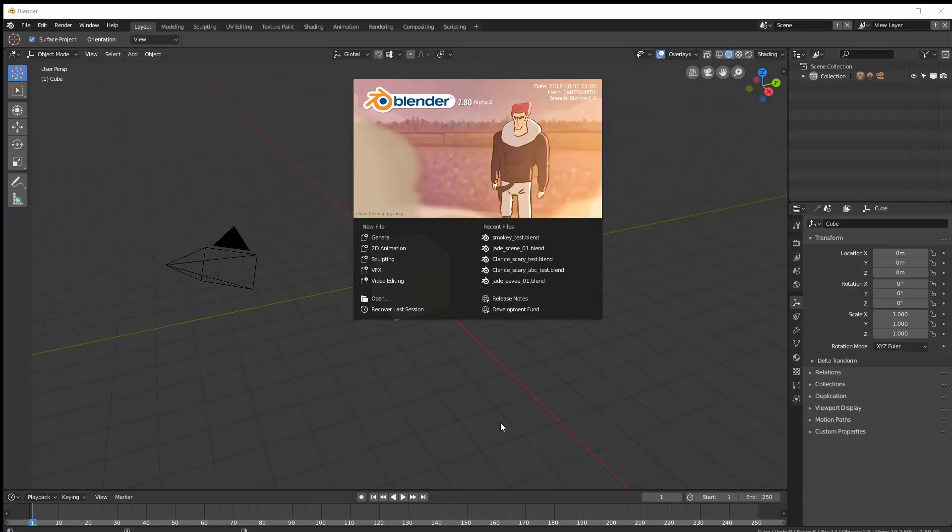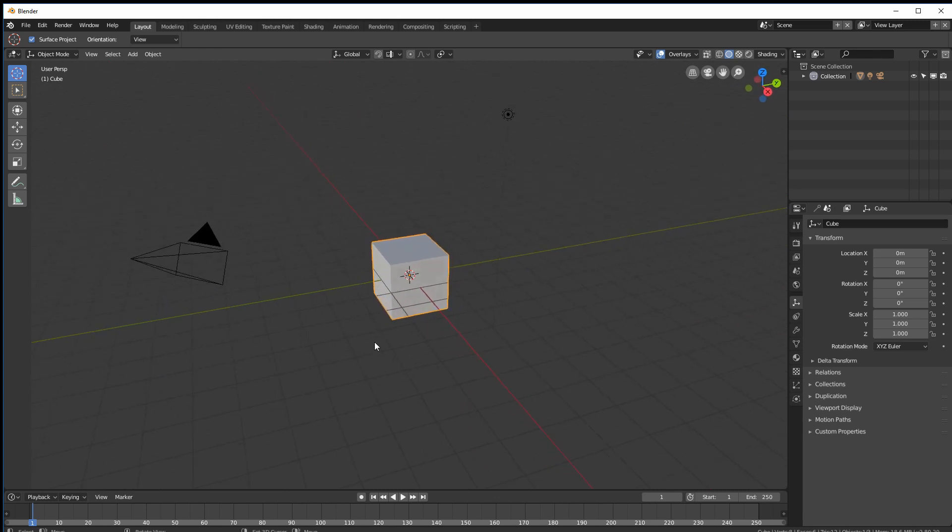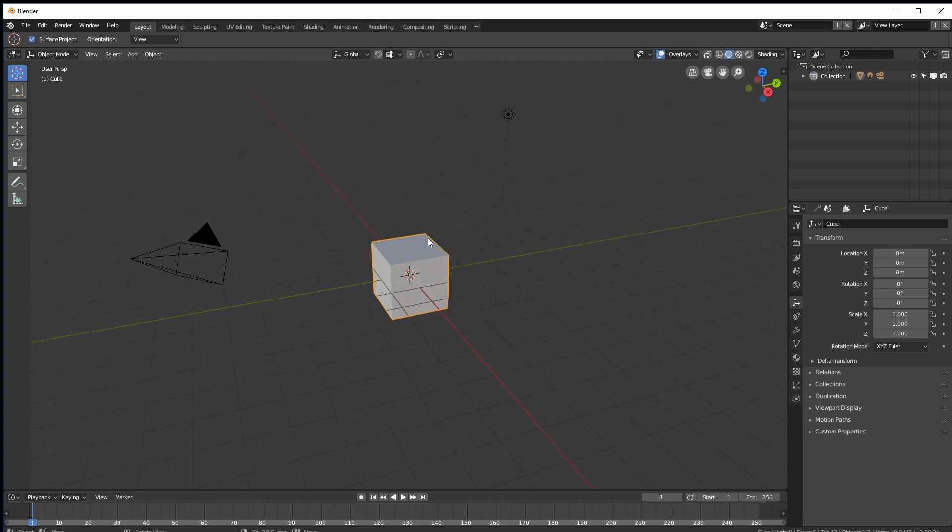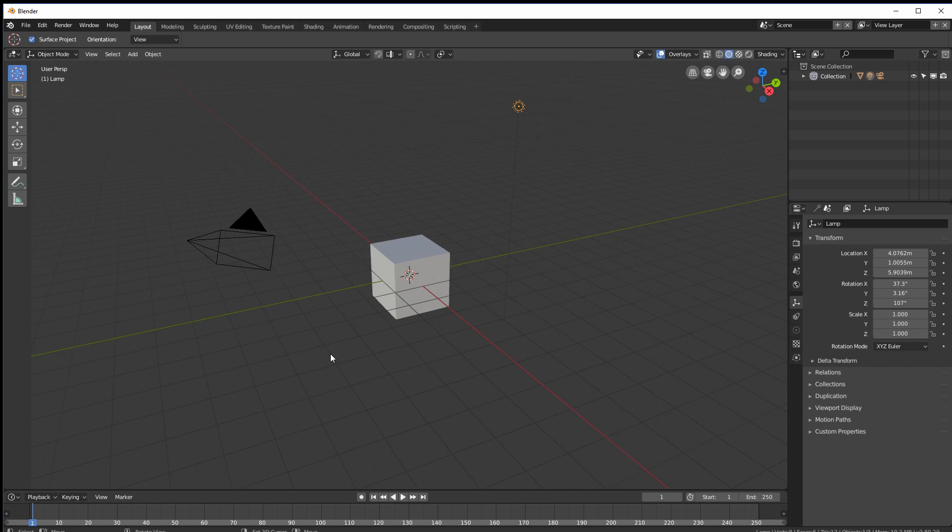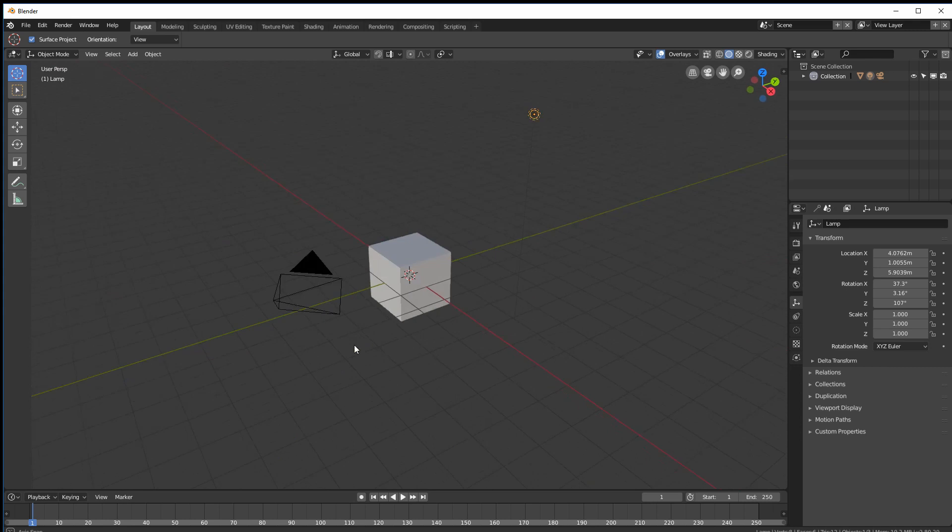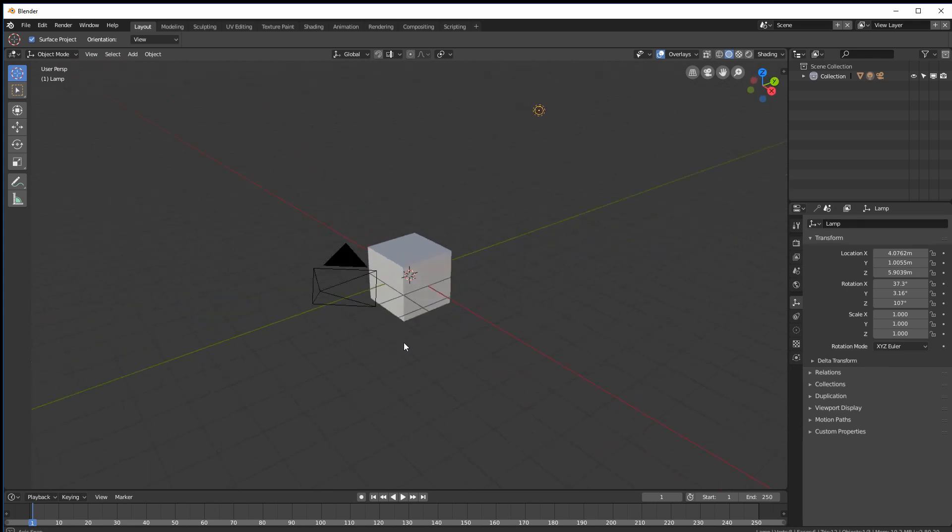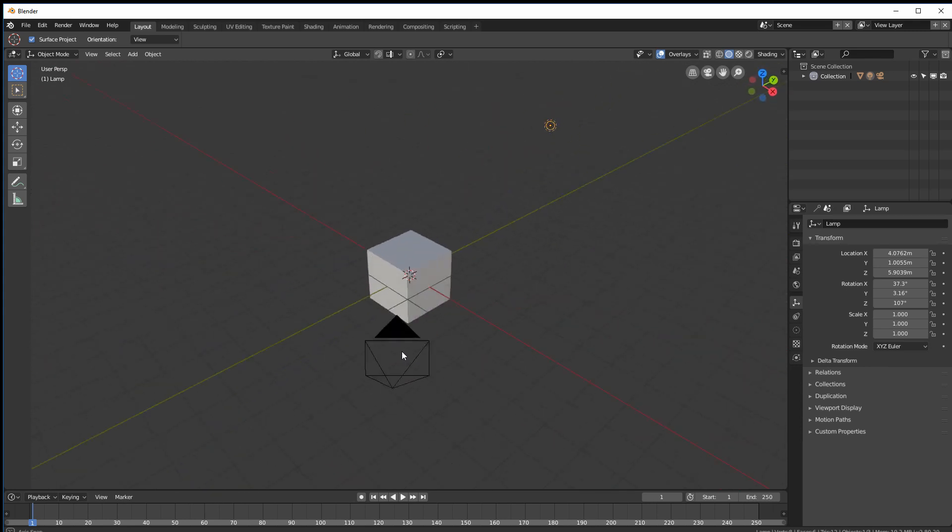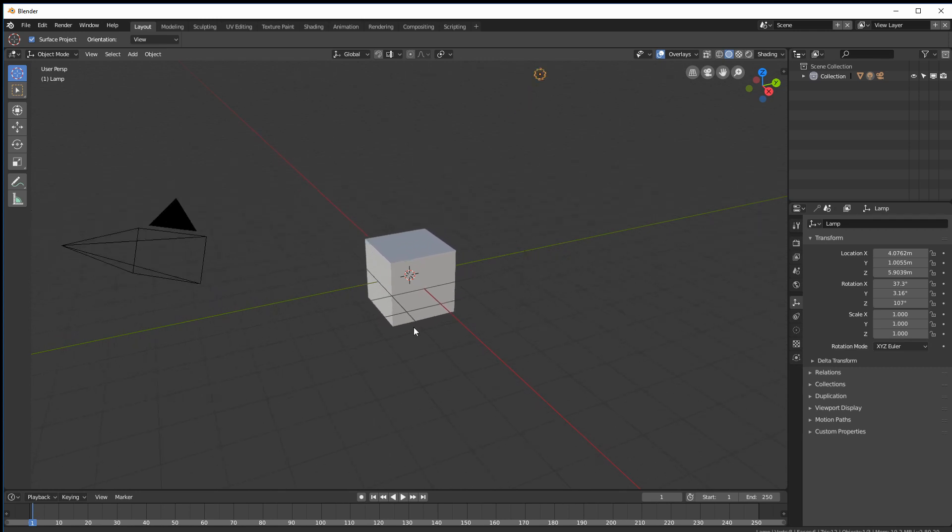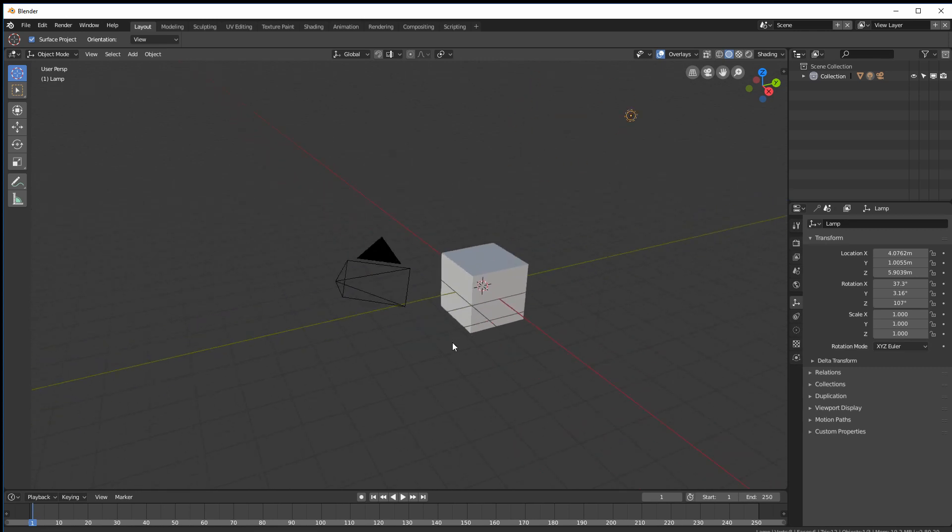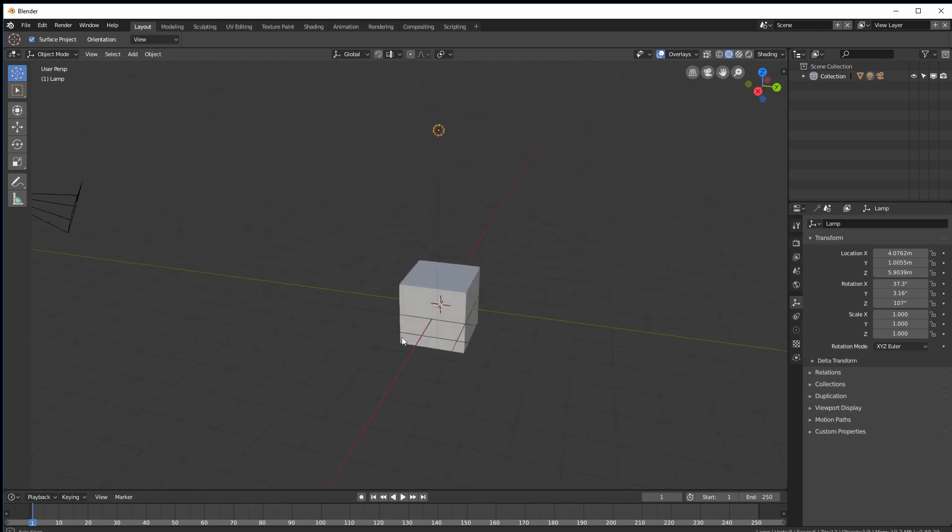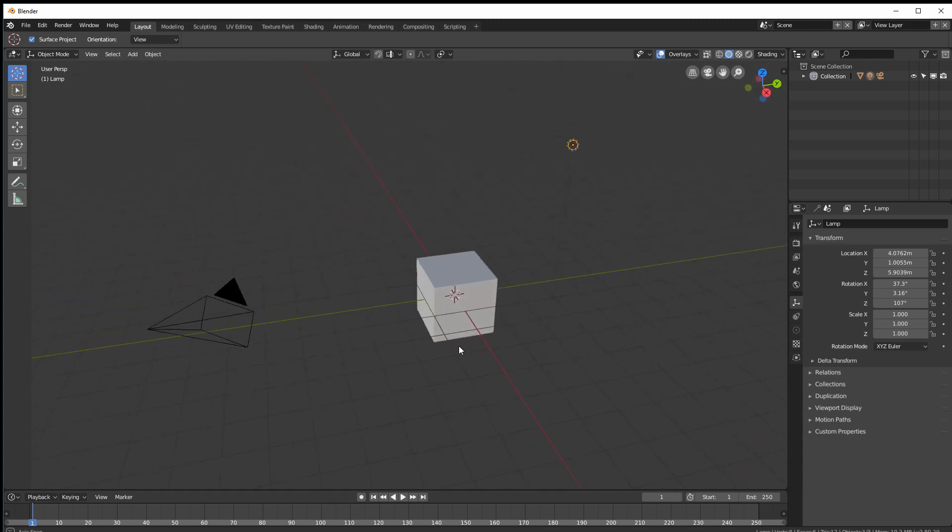Right, when we open Blender it's a splash screen. Just click on that and the infamous camera cube and lamp. Now just so you know it's got its own way of navigating. The middle mouse button orbits, middle mouse button and control zooms, middle mouse button and shift pans. So once you get your head around that it's all good.